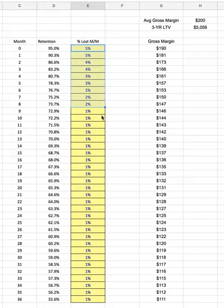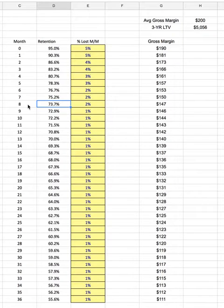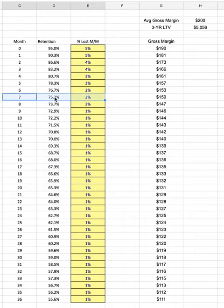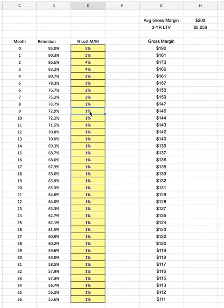This also assumes that you're not going to have any negative churn through expansions and upgrades. After seven months, we retain only 75% of the customers — we lose 25% of our customers in the first eight months, but then we're losing only 1% of customers for each month thereafter.